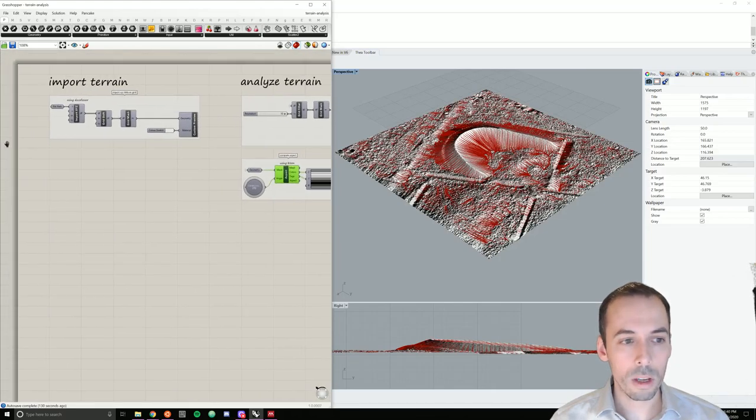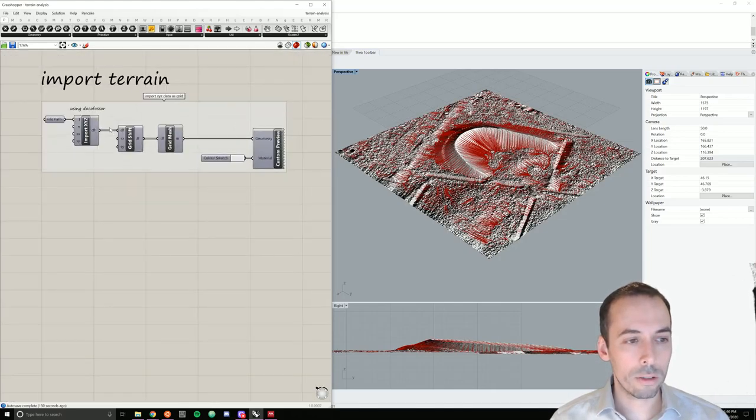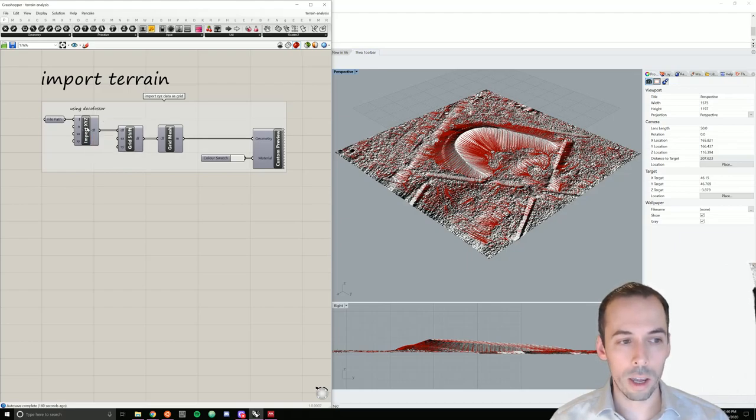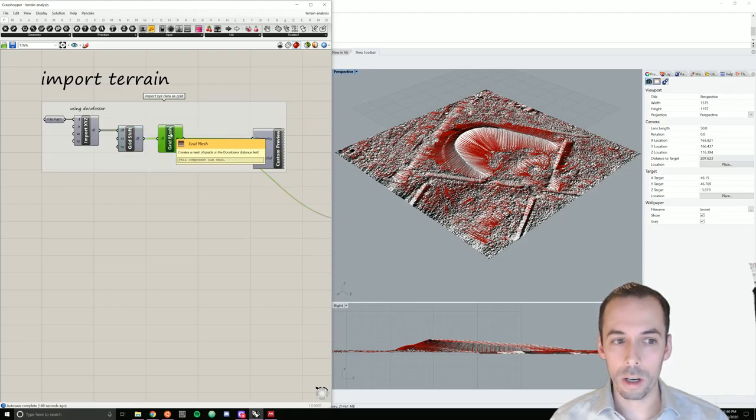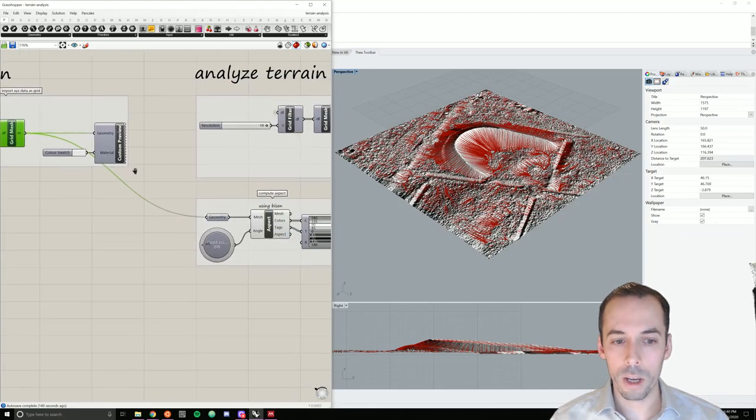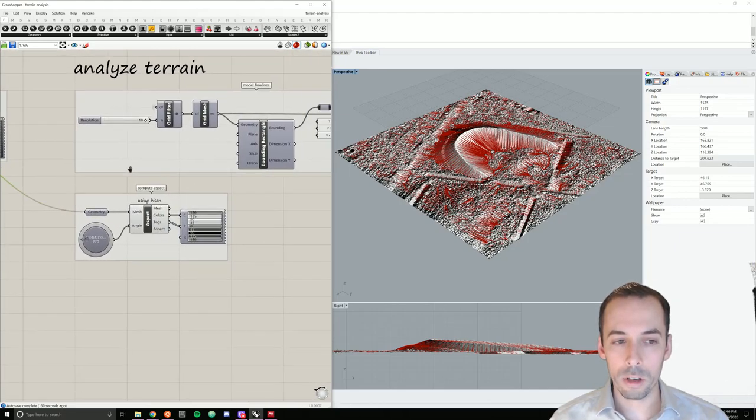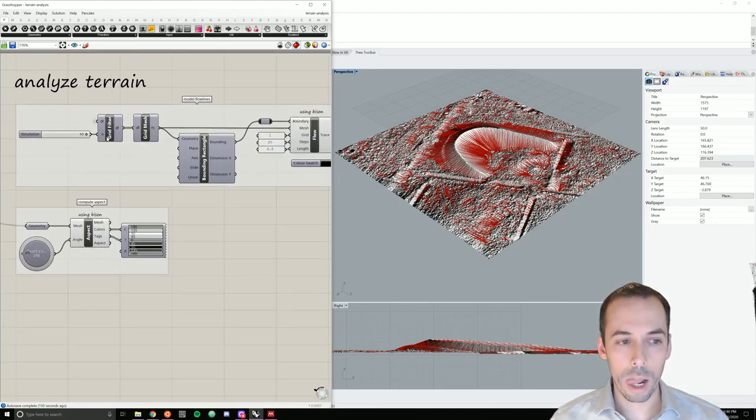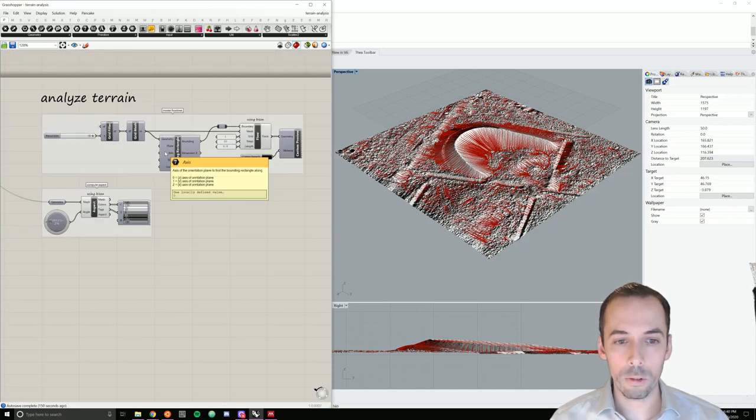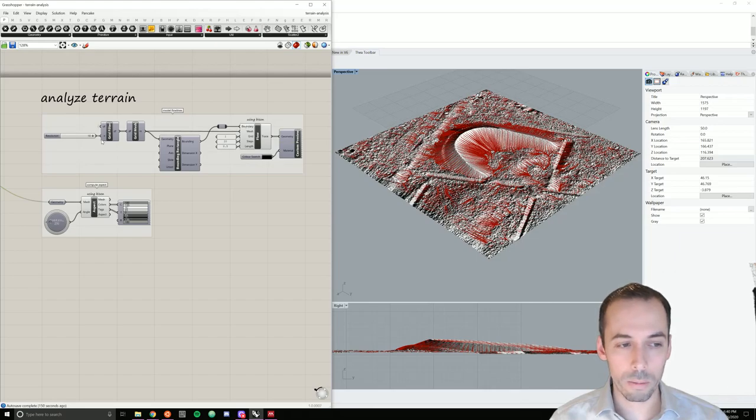As an overview, we're going to import the terrain with Docophoser as an ASCII XYZ point cloud. We'll shift the grid to the origin of the scene, compute a mesh over the grid, and we'll use that grid as the input for analysis in Bison.